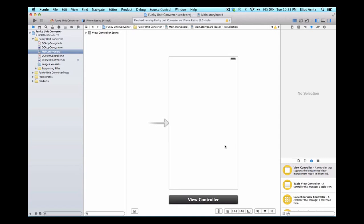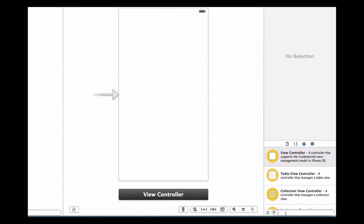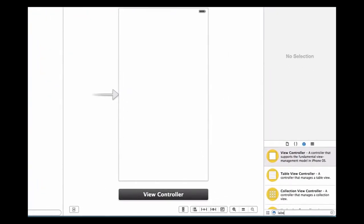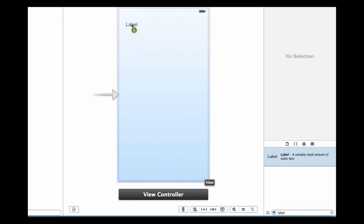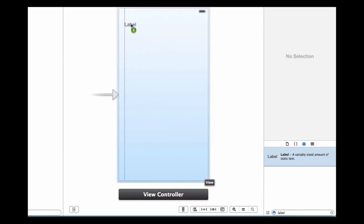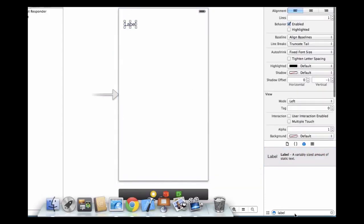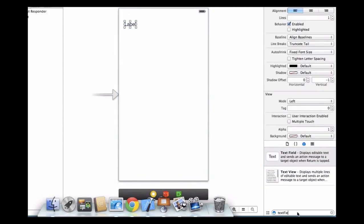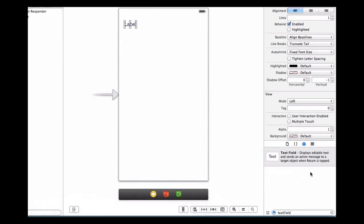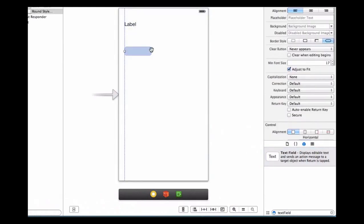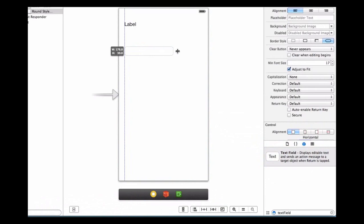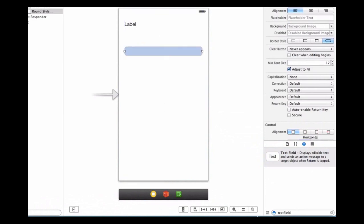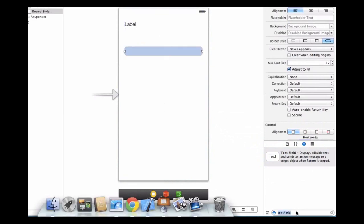We're going to add some view objects to our storyboard view right here. First we're going to add a label to our project, so we can drag that into the upper left-hand corner. I can add a text field and move that to the middle here.